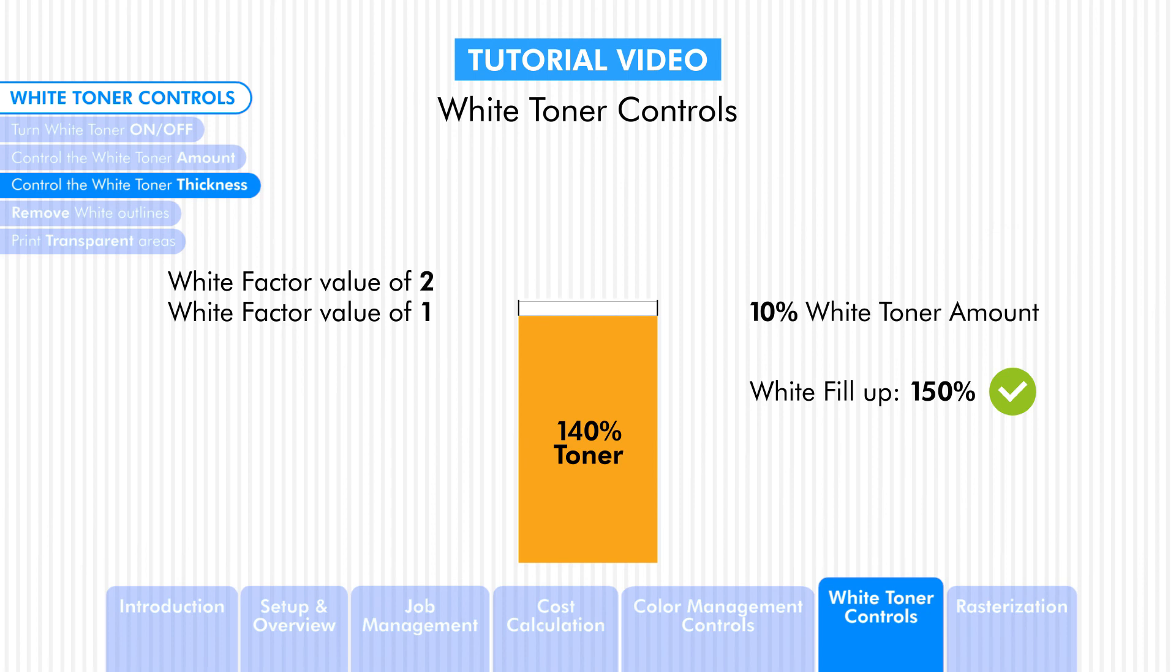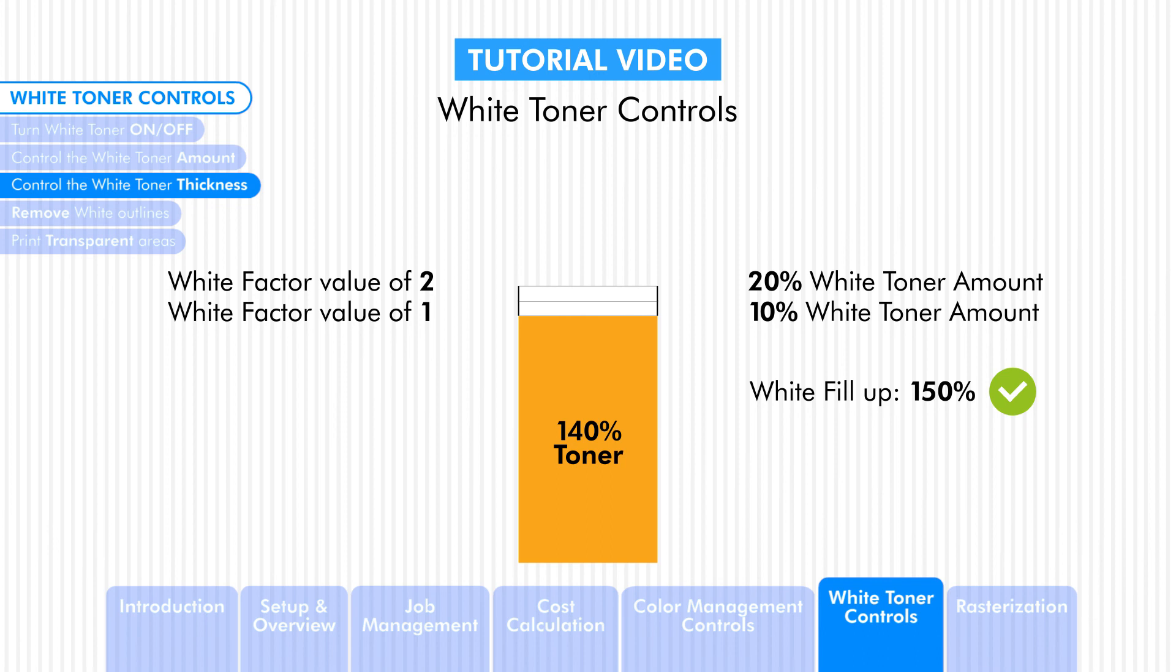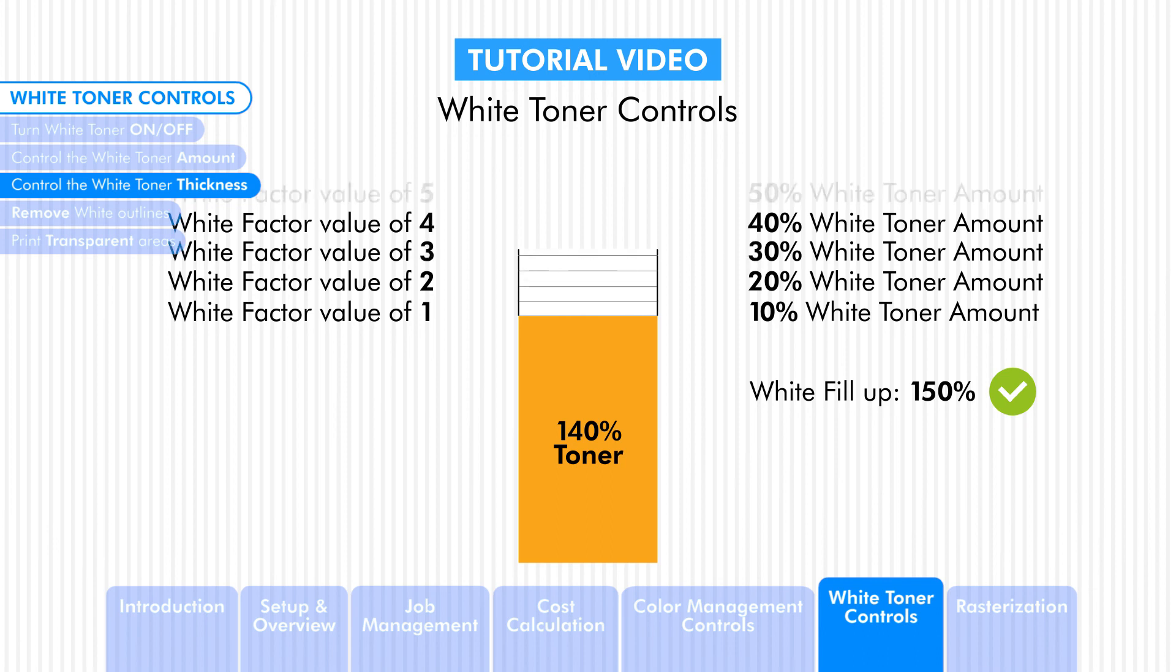And if we use a factor of 2, we can double this amount of white toner to 20%. If this is not enough white toner and you would like to add more, then using a factor of 3, 4 or 5 we can triple, quadruple or even quintuple the white toner amount.